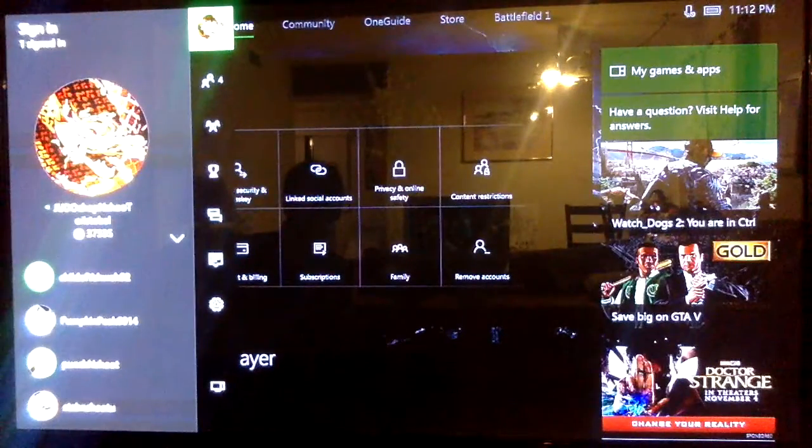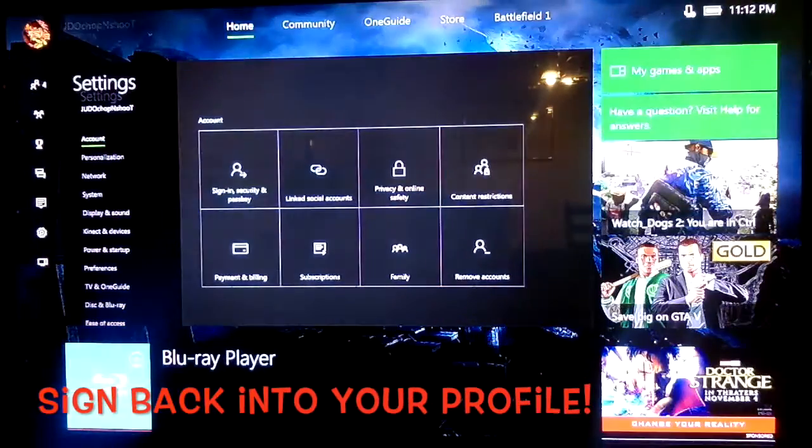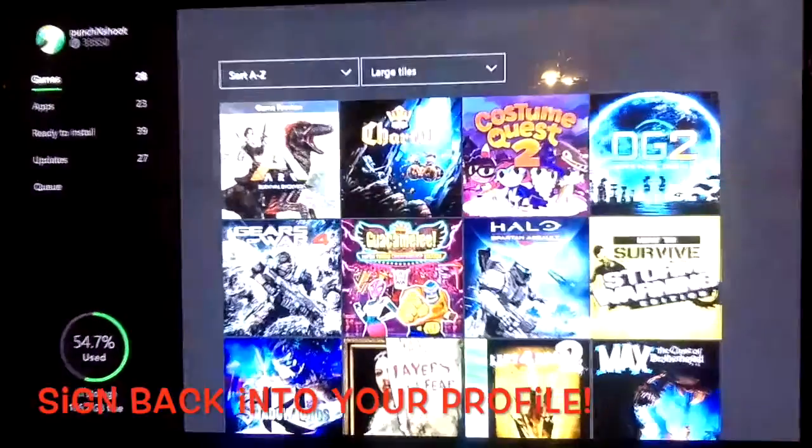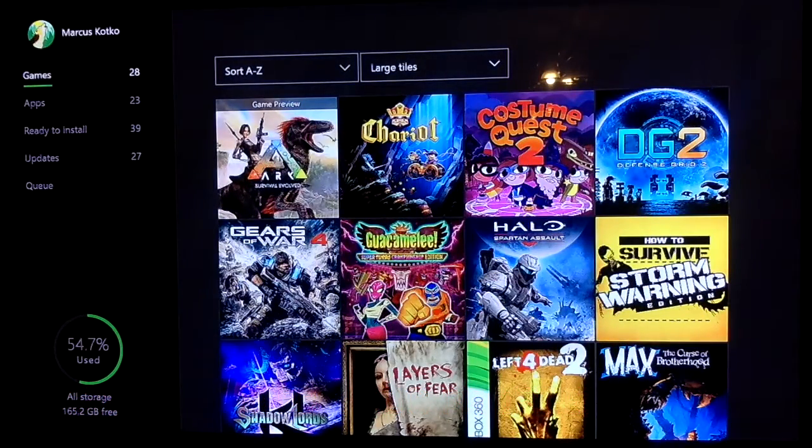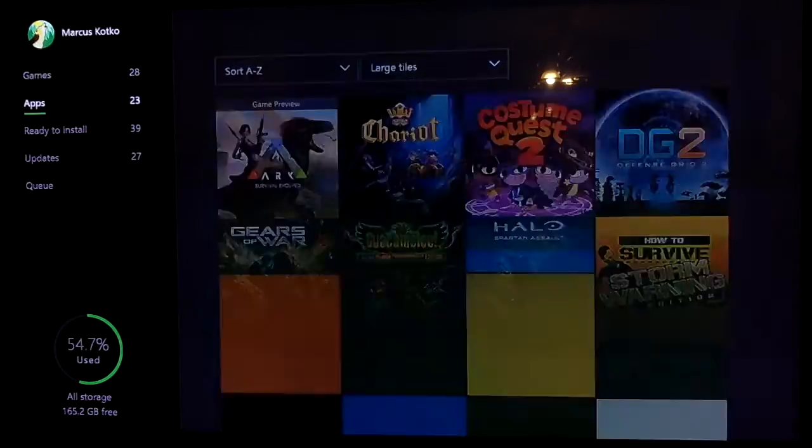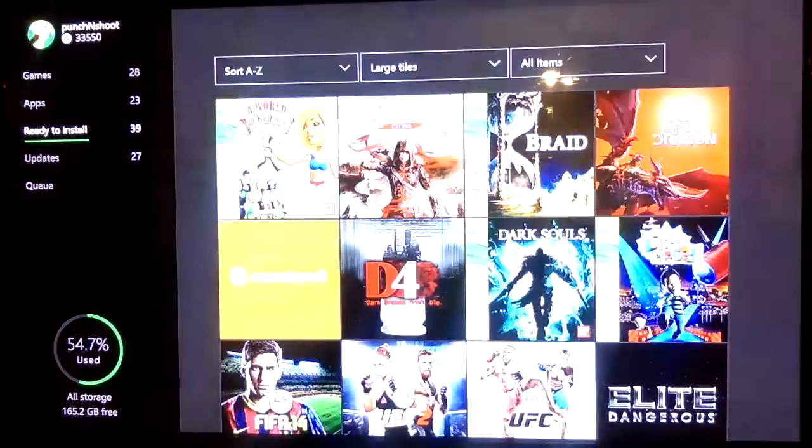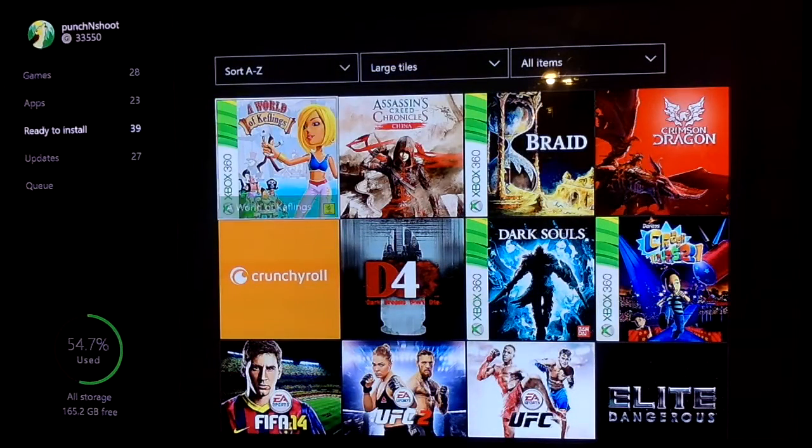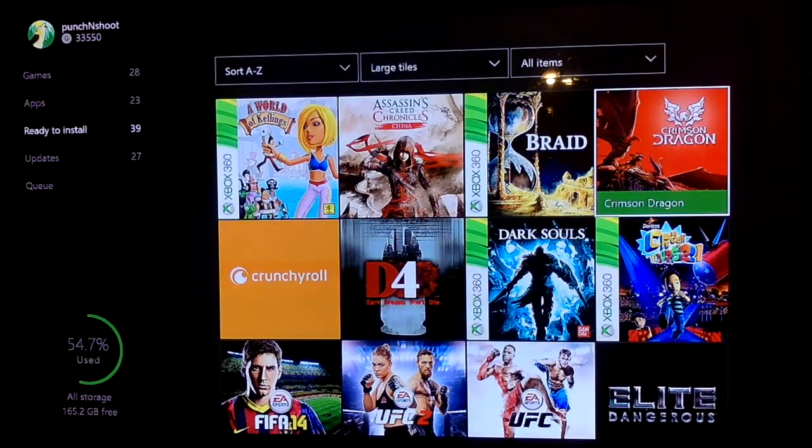sign out of their profile. Now go into your games and apps, and then below games and apps you'll see there's a section for 'ready to install.' That's where all the games will pop up that have been shared.